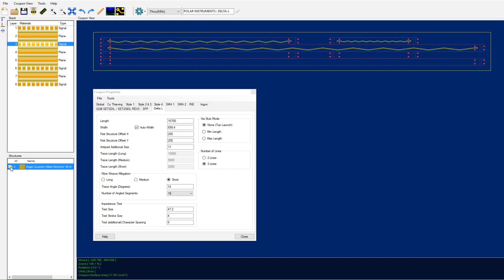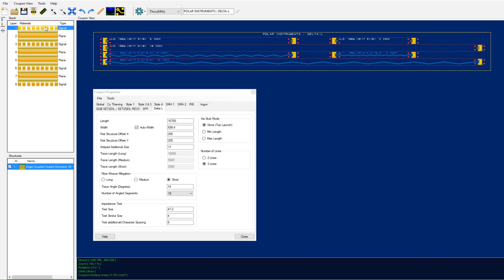Looking at another structure, select impedance on layer two. This shows your Delta L coupon on layer two.